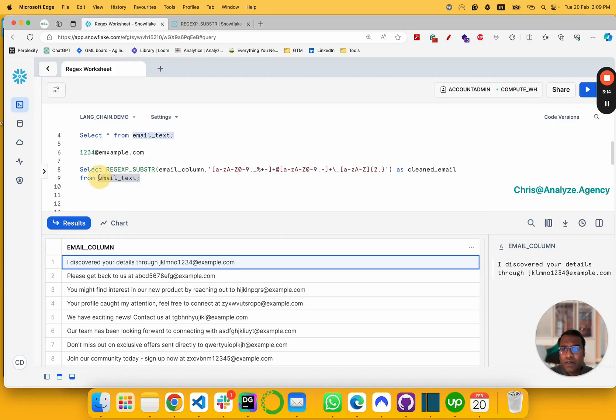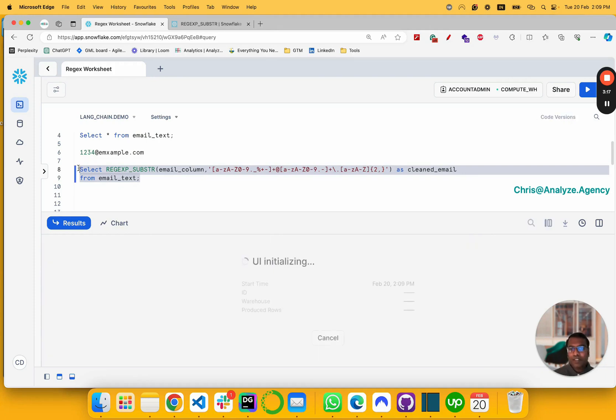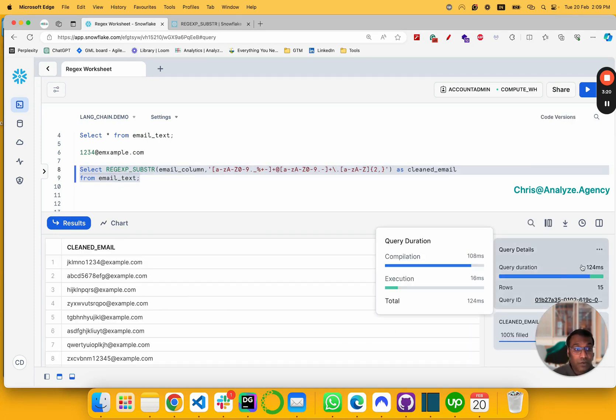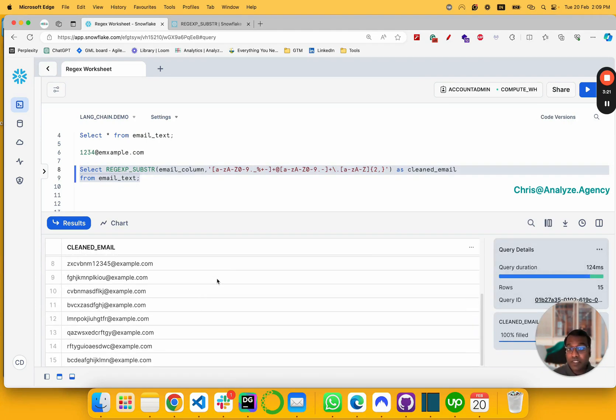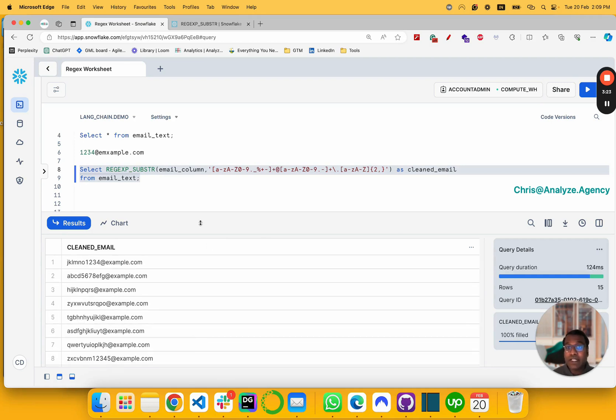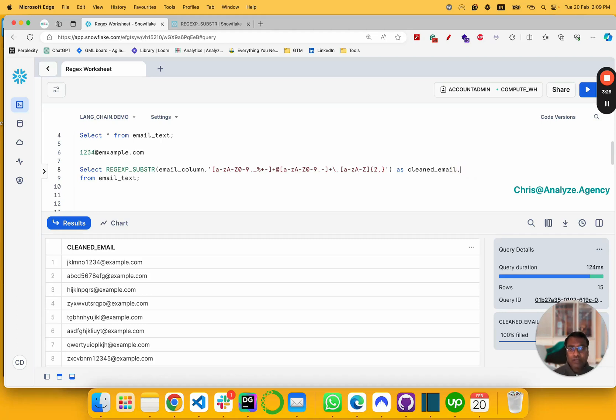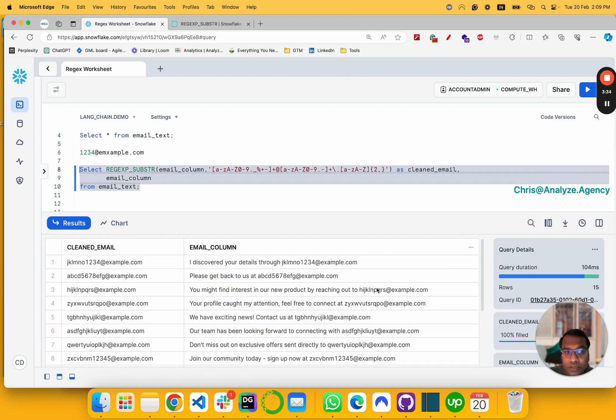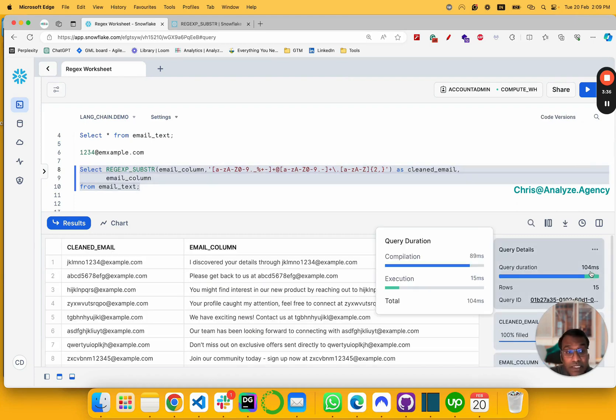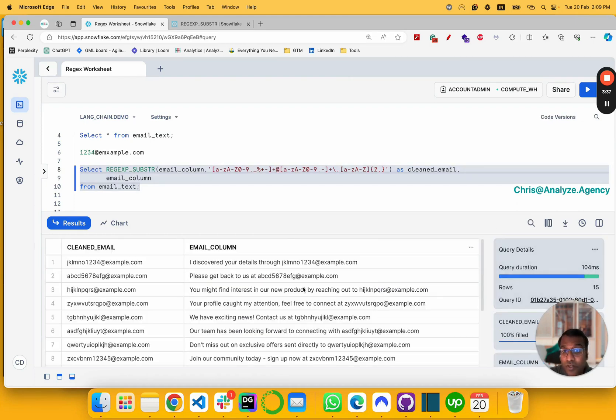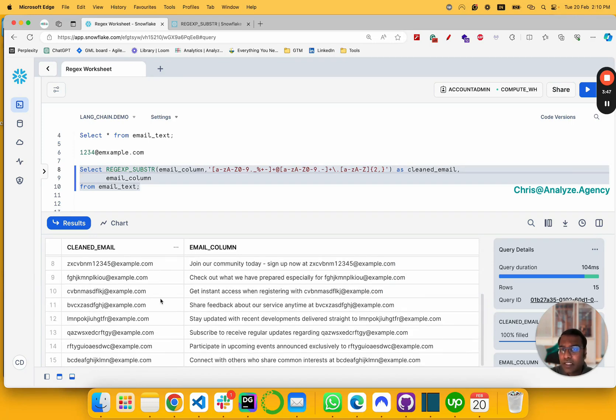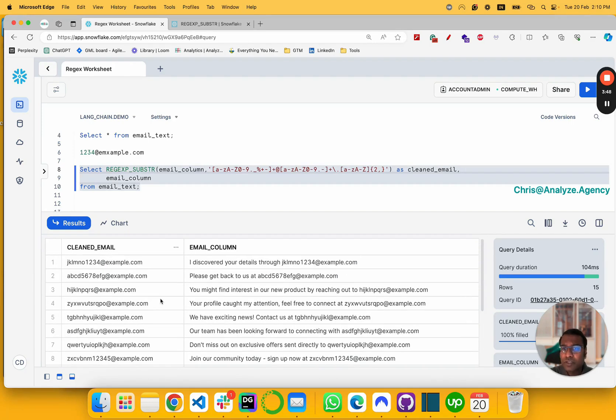So when we run this, let's see what happens. Within 124 milliseconds we have cleaned data here. Let's look into a cleaned email versus a regular column. See, within less than 104 milliseconds, we've made something that's as unstructured as this into human readable form. You could reverse ETL this into your CRM and target these folks.